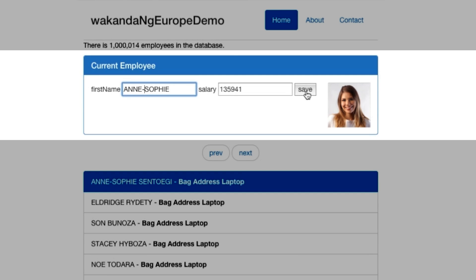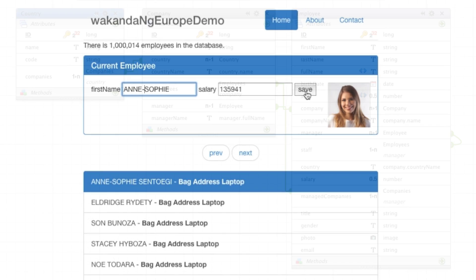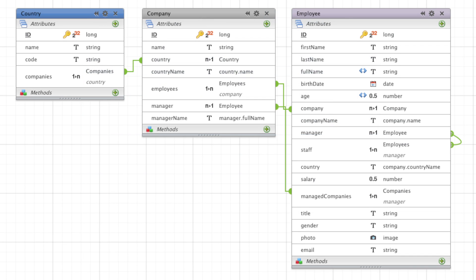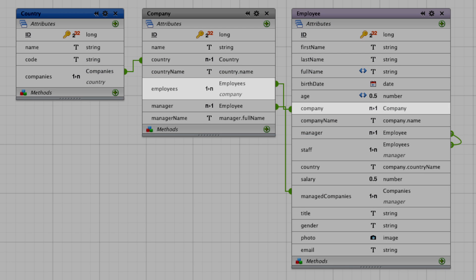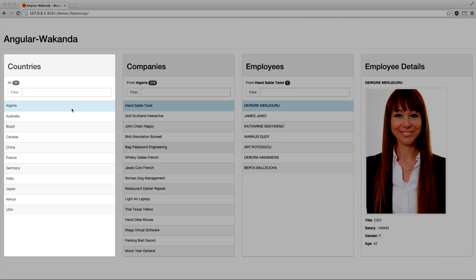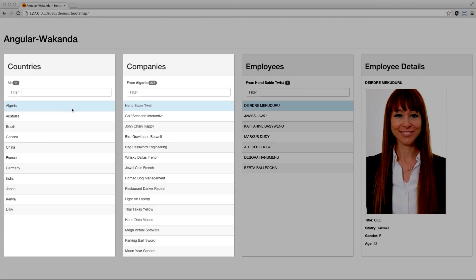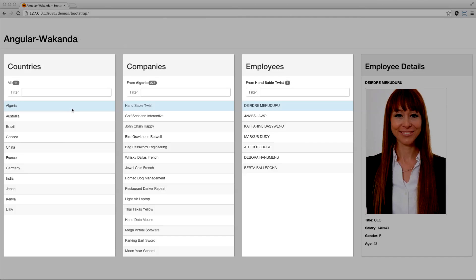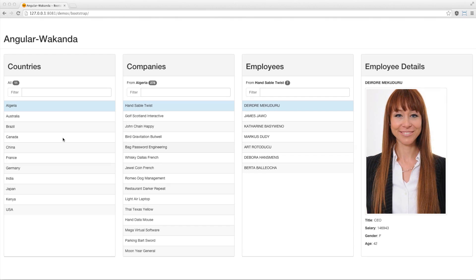We're now going to go a little farther into the features. We'll start once again with our company employee model with the 1N relation, to which we'll add a new relation with countries. With Angular Wakanda, we'll make three linked lists representing countries, their companies, and the employees in these companies.